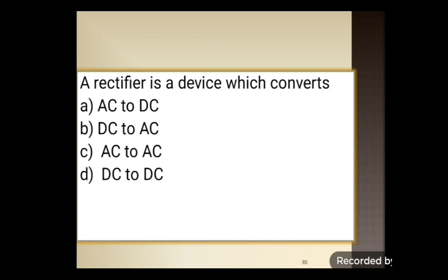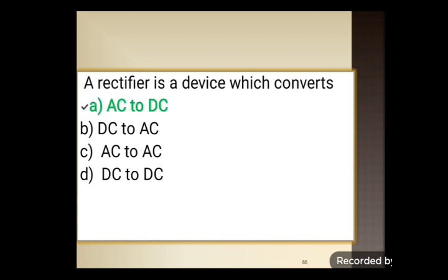Next question: a rectifier is a device which converts — option A: AC to DC, option B: DC to AC, option C: AC to AC, option D: DC to DC. A rectifier is a device that converts AC to DC. Option A is the correct answer.